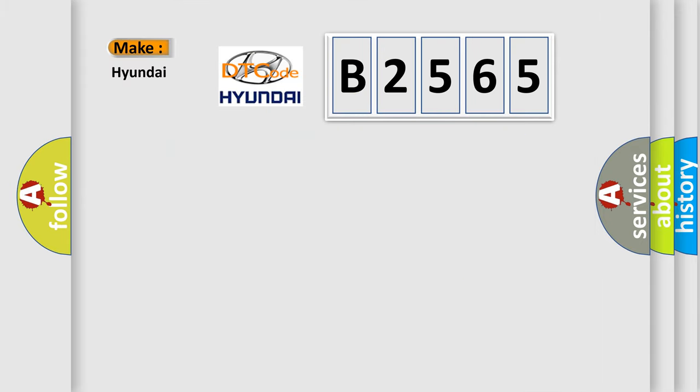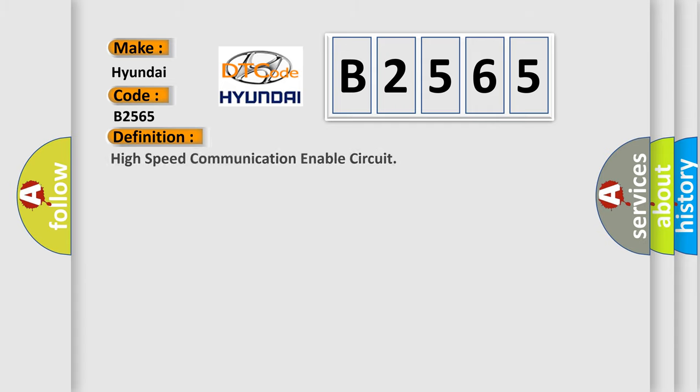So, what does the diagnostic trouble code B2565 mean specifically for Hyundai car manufacturers?